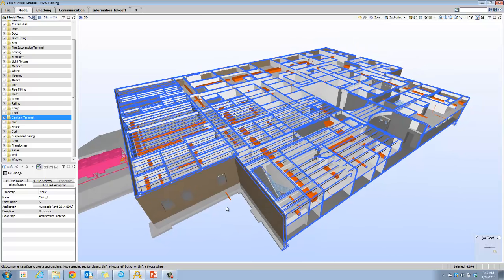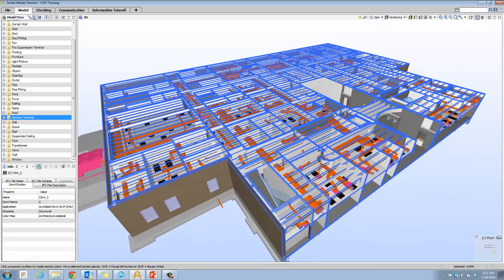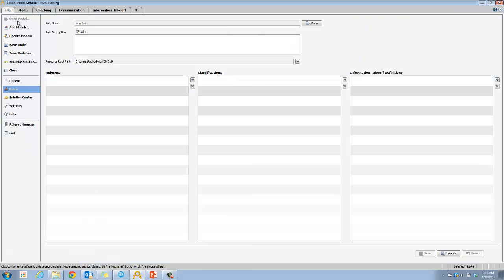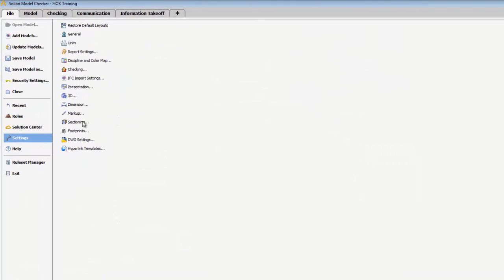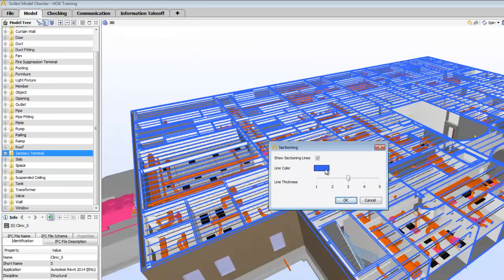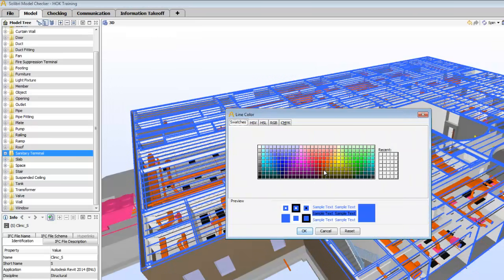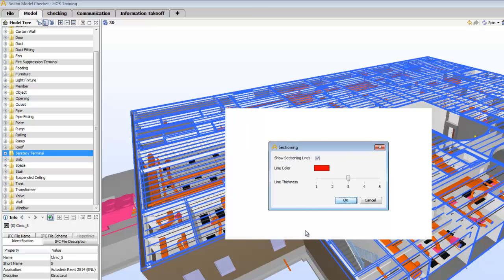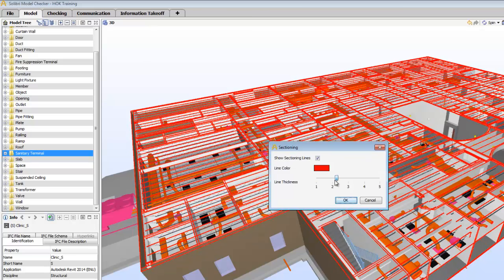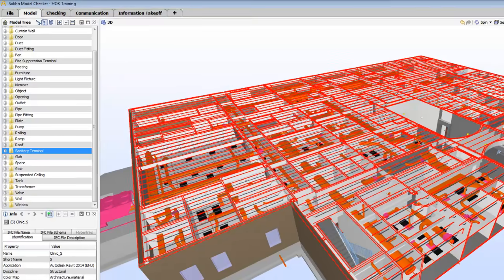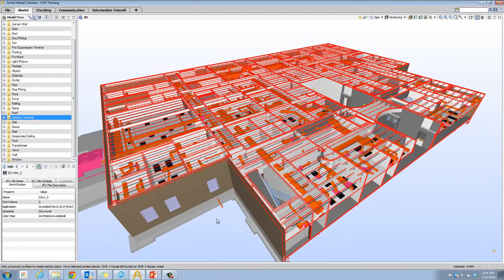Remember, all of the sectioning tools can be customized by returning to the file tab and clicking on settings. Click on sectioning and you can change the line color if you'd like, let's say red. You can change the line thickness if you'd like a thinner display in your sectioning mode.